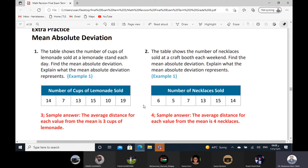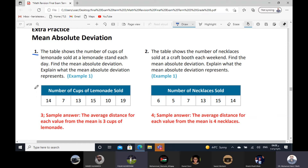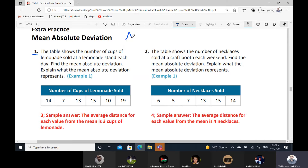The mean absolute deviation — who can read exercise number one, please? The table shows the number of cups of lemonade sold at a lemon stand each day. Find the mean absolute deviation and explain what it represents. So when you want to find the mean absolute deviation, at first we want to find the mean.